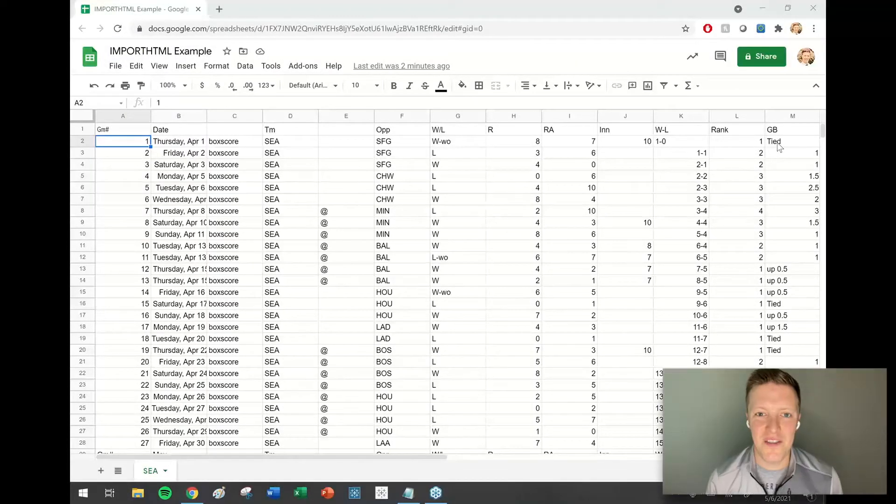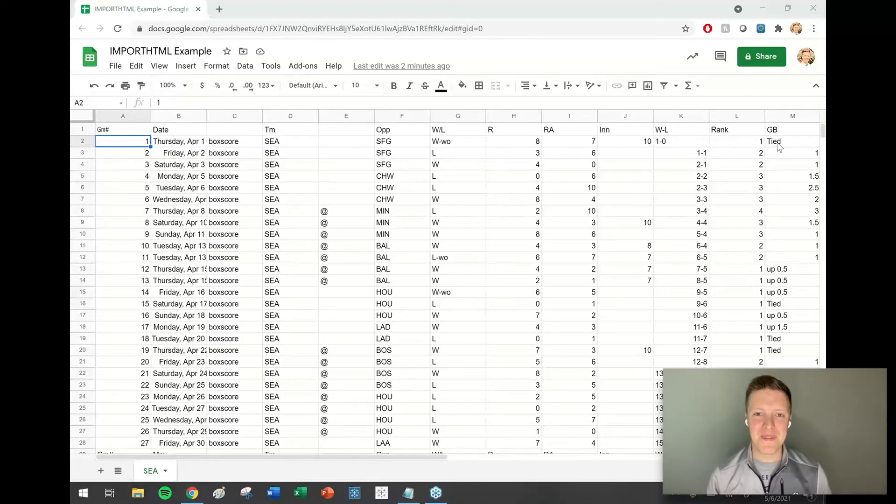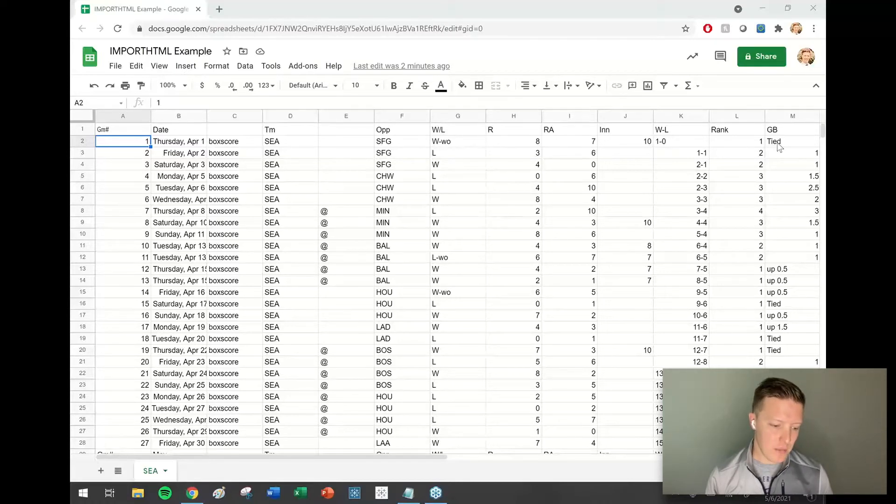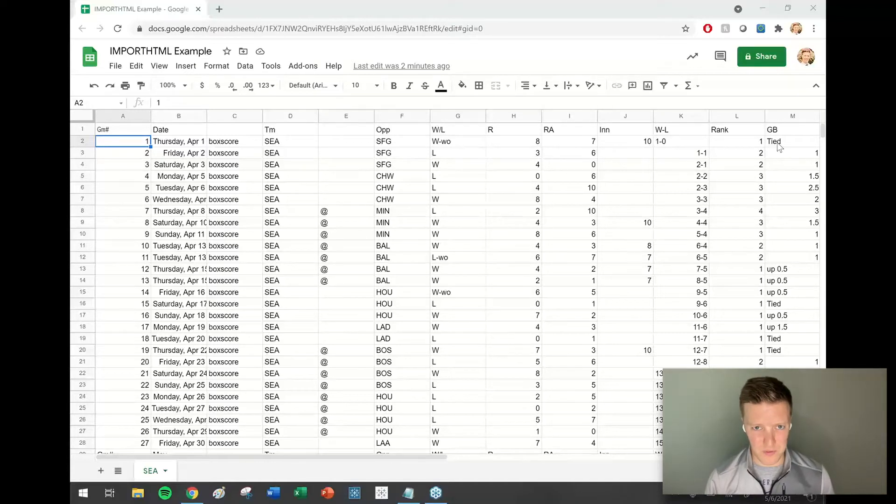All right, what's going on everybody, this is Eric Parker with One Number. In today's video I want to dive into Google Sheets and talk about the import HTML function, really all of the import functions.